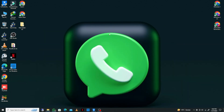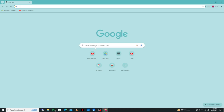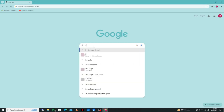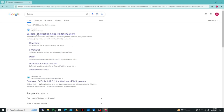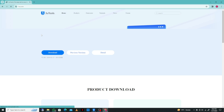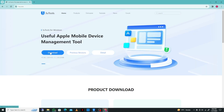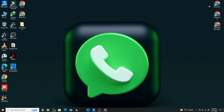First of all, you have to open any internet browser. Here you need to search for '3uTools.' Simply search this and click on the main website, then download 3uTools on your laptop or PC.